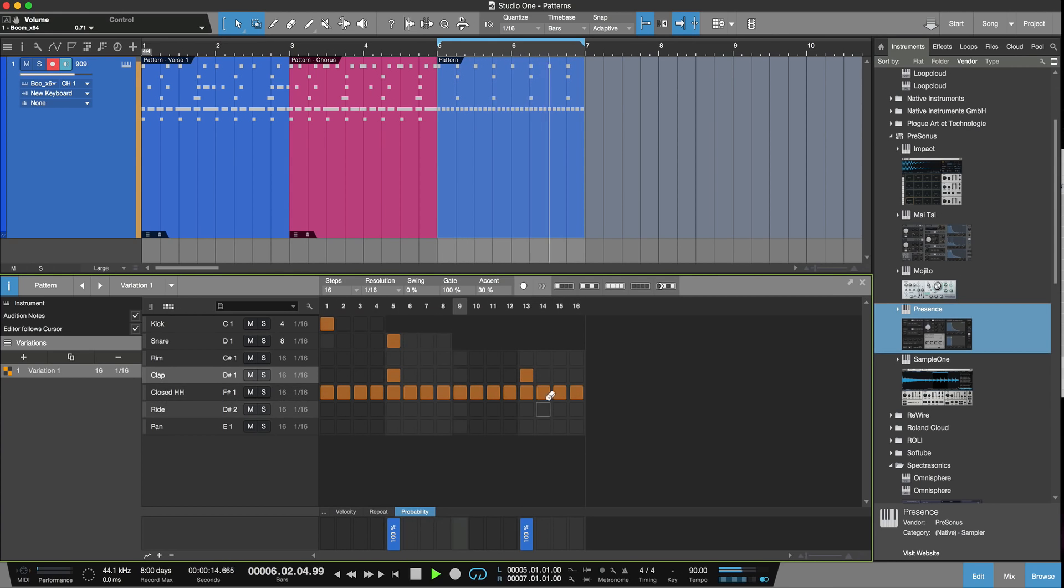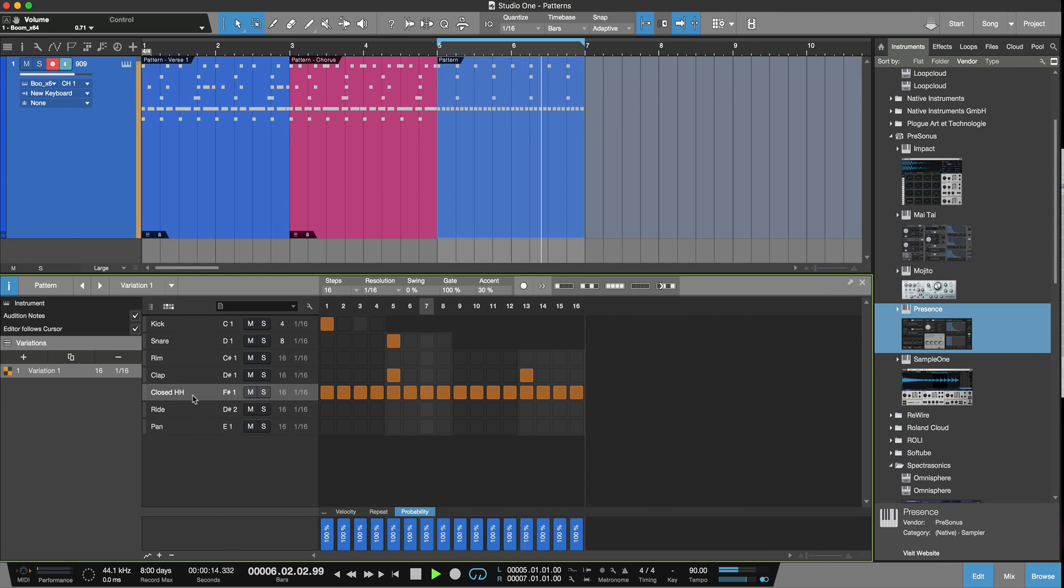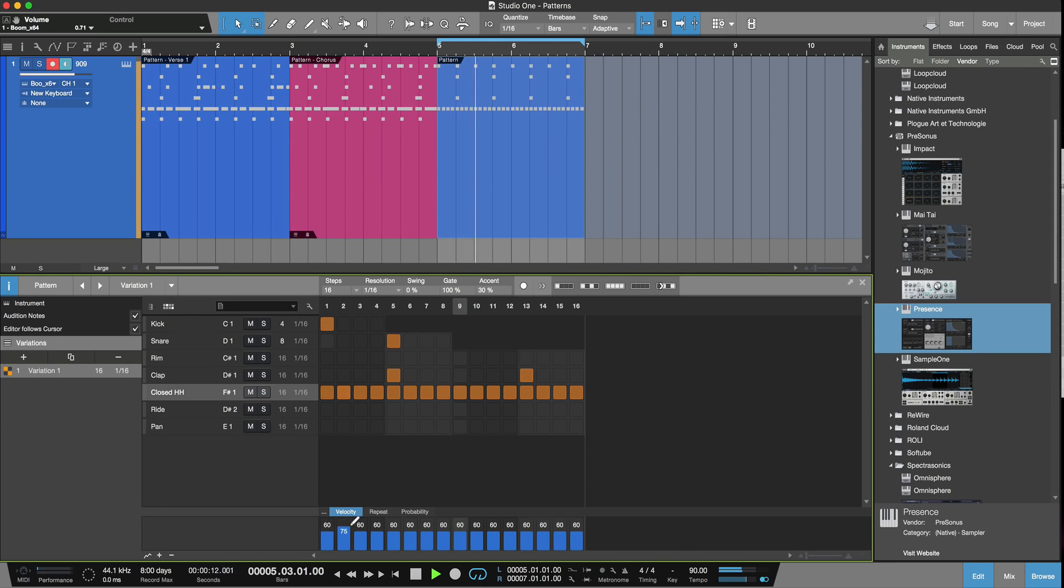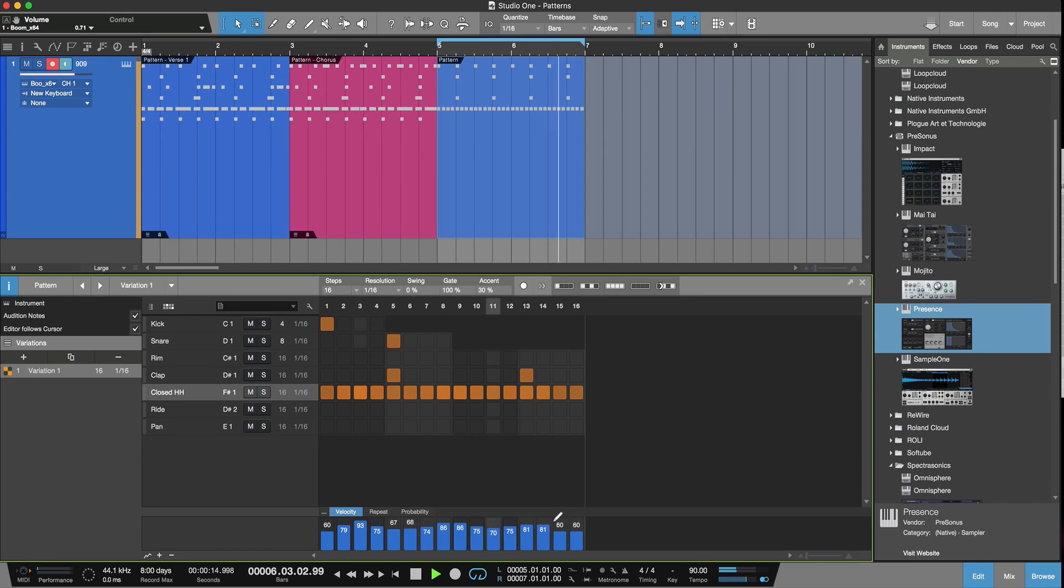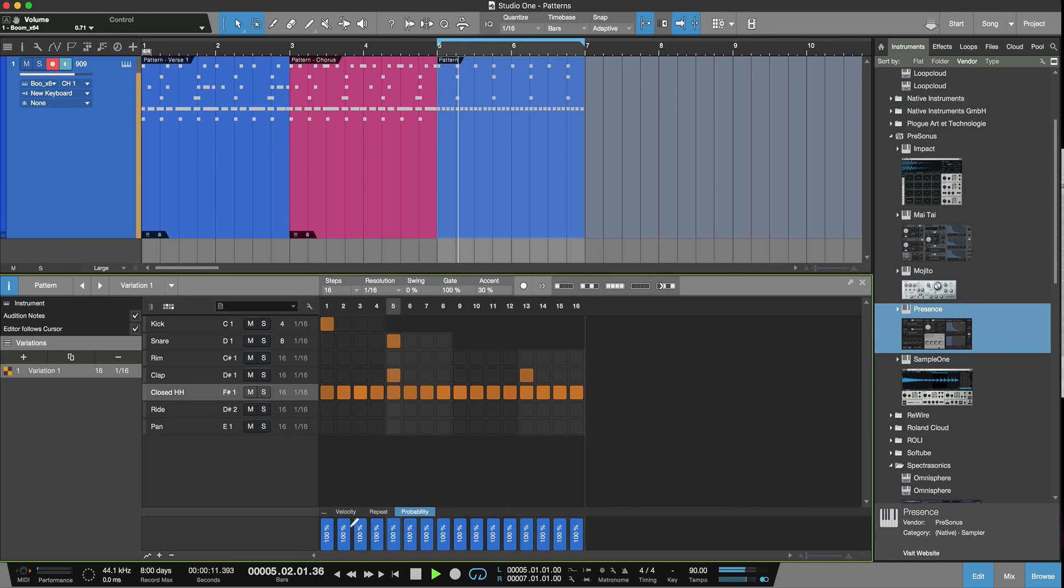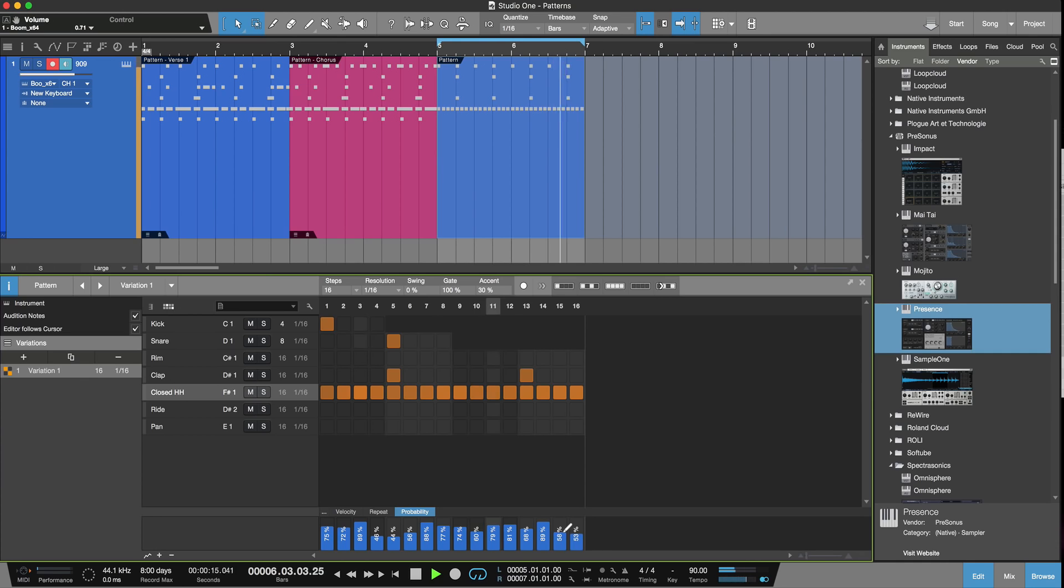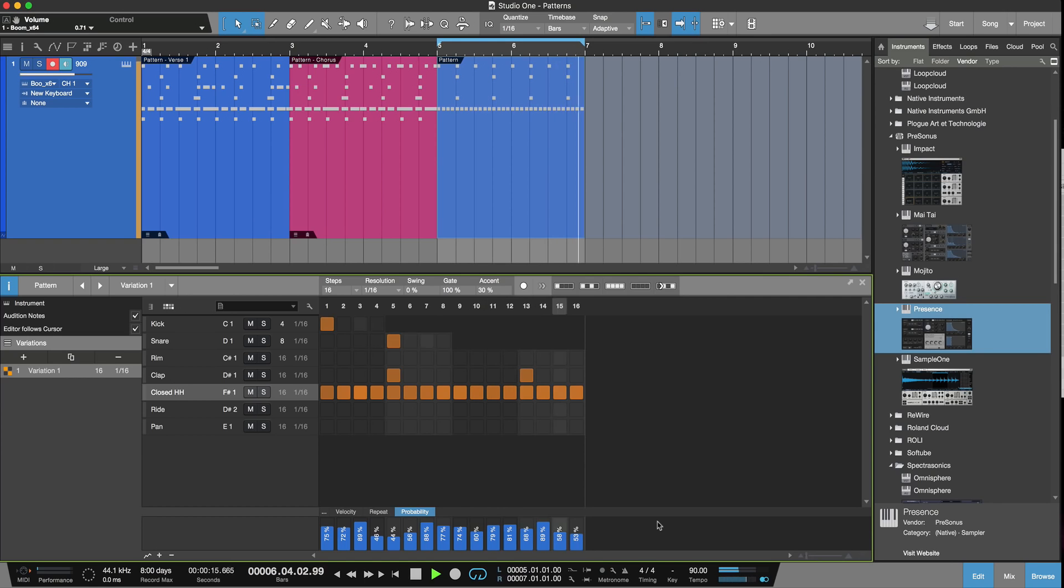Now where it gets really good is there's a couple of things that are really nice. The first one is probability. So for example, what you often do to make things sound quite humanized, you could put in the velocity of course, which is what a lot of people do. But what you can do now is probability as well. And what that basically means is that if you do this and spend some time building the probability up, you can almost have drum parts that never repeat twice.